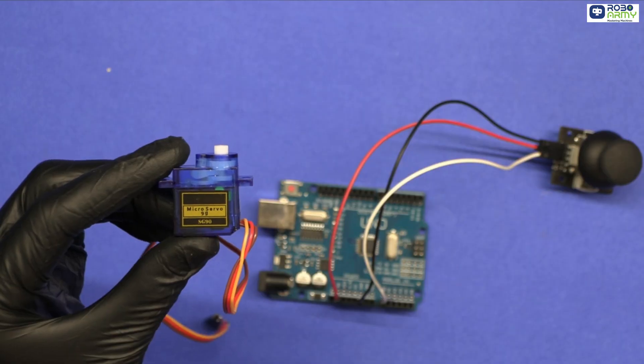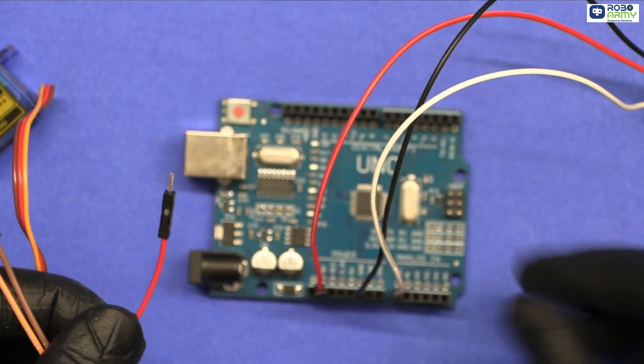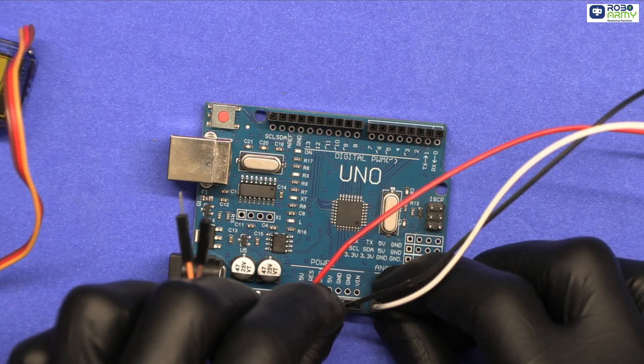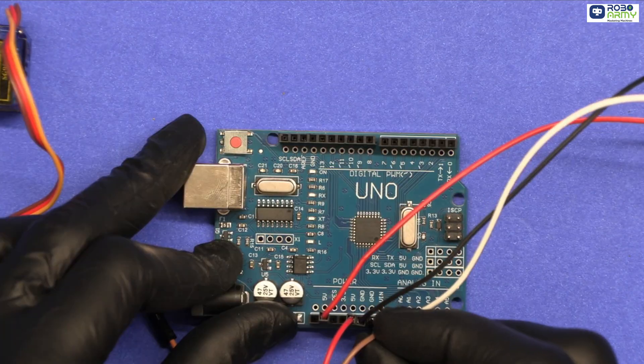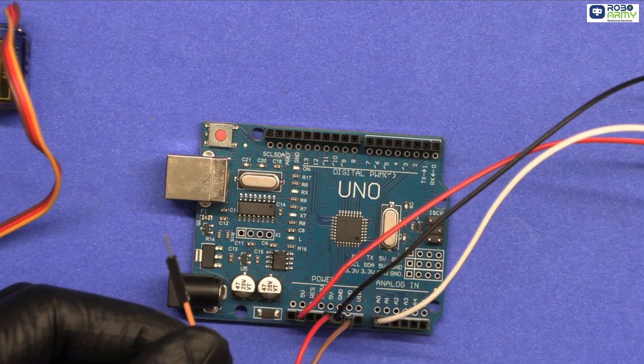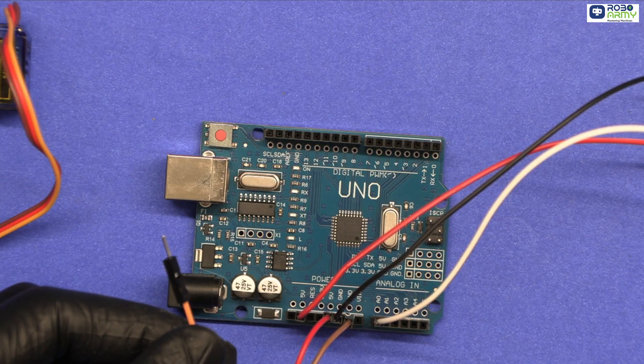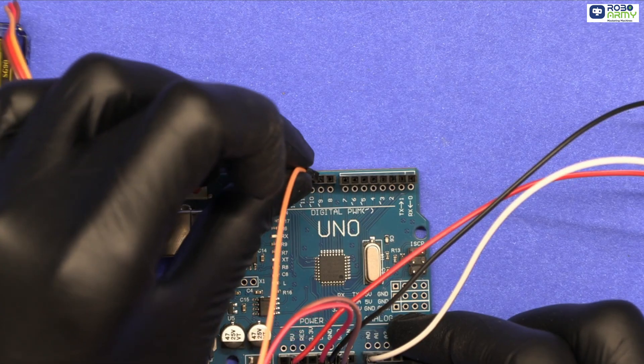Now we'll connect the servo motor. Connect red wire to 5V of Arduino, connect brown wire to GND, connect its orange wire (signal wire) to digital pin 9.